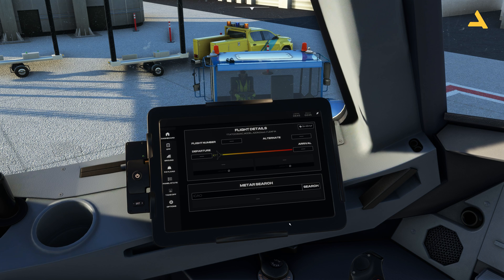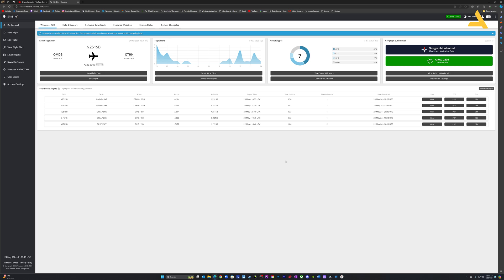First, let's go to SimBrief and let me introduce it to you if you're new to it. Then I'll show you how to configure and connect the Electronic Flight Bag with your SimBrief account. SimBrief.com is a website where you can go and make your account for free.